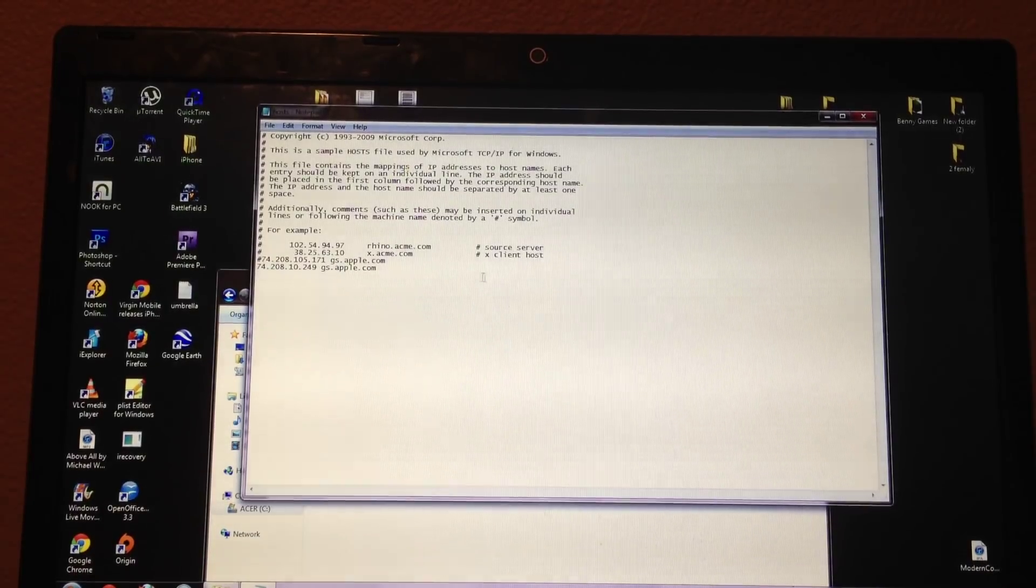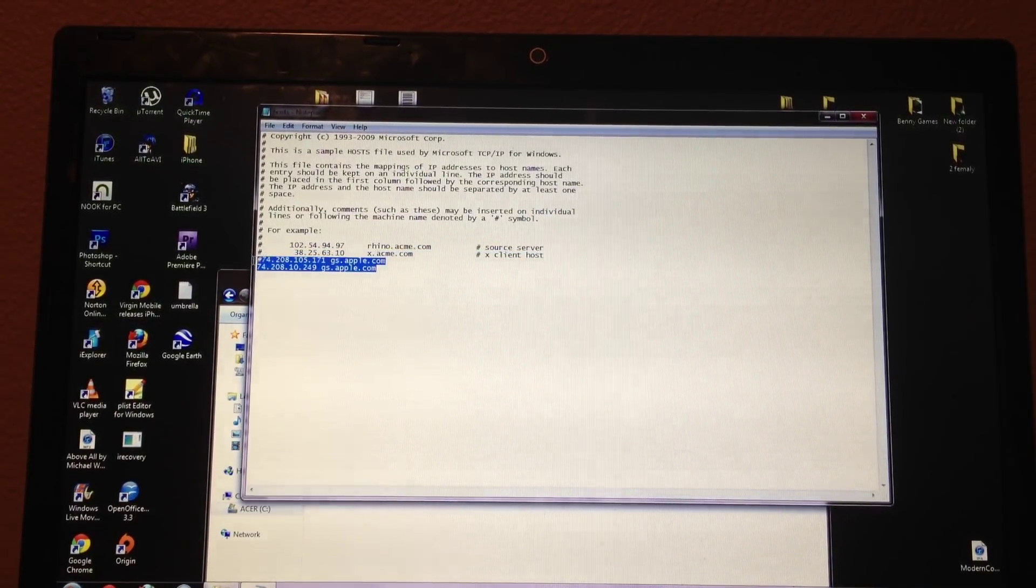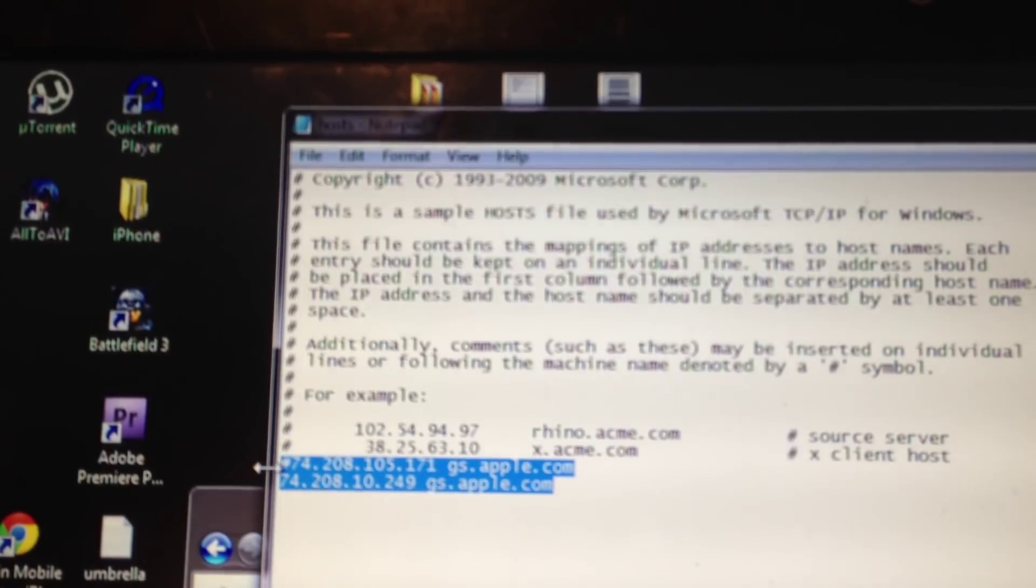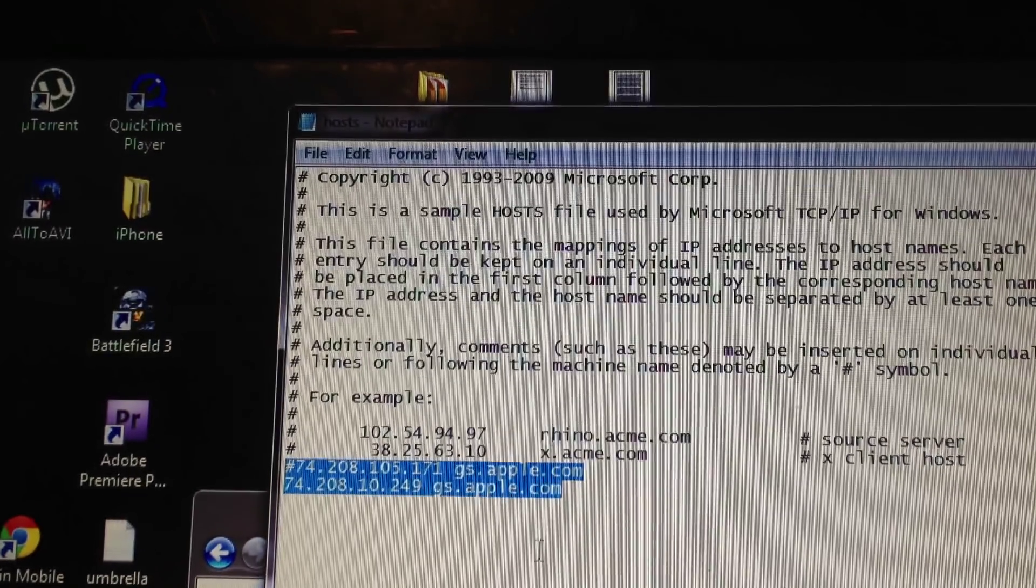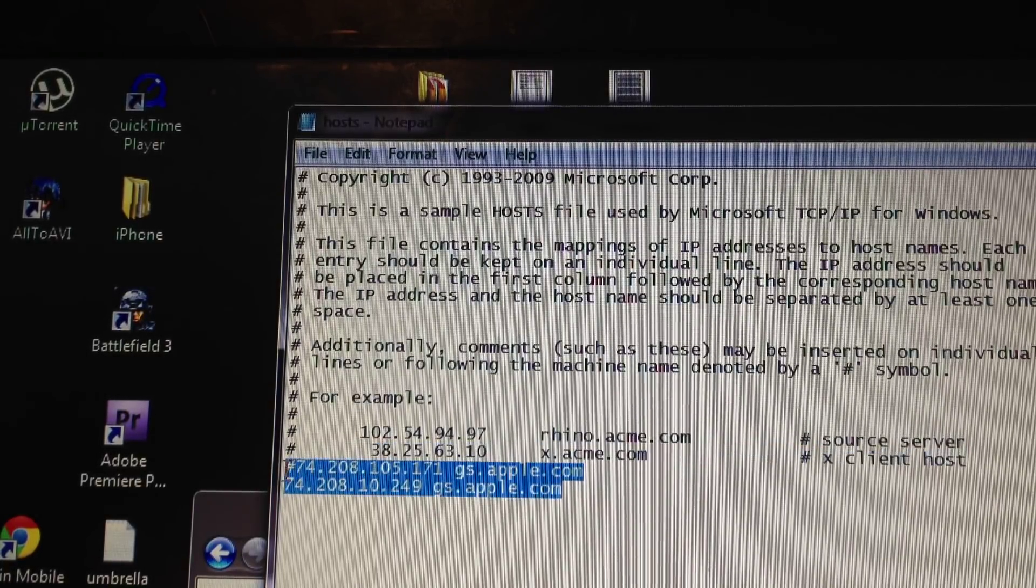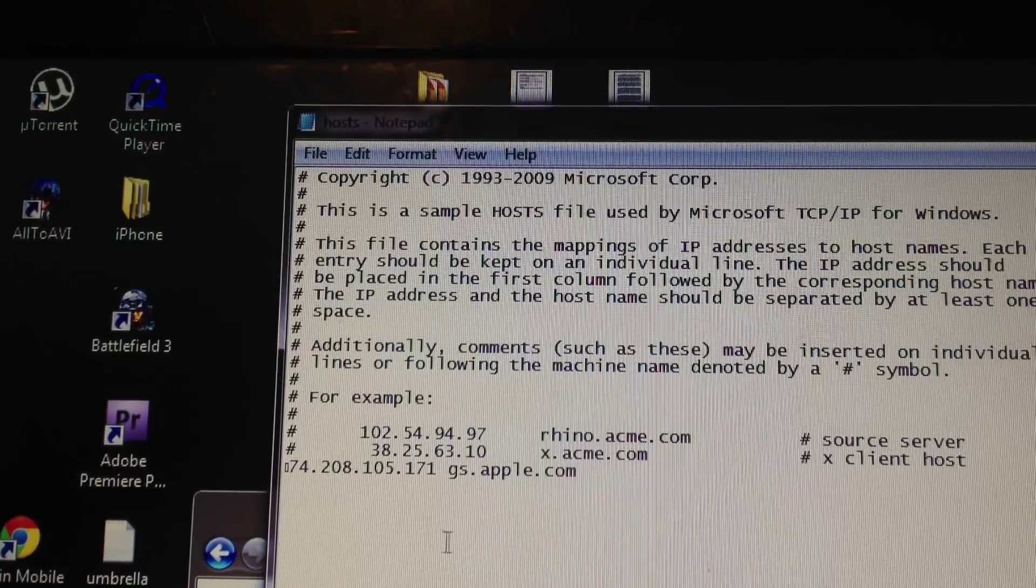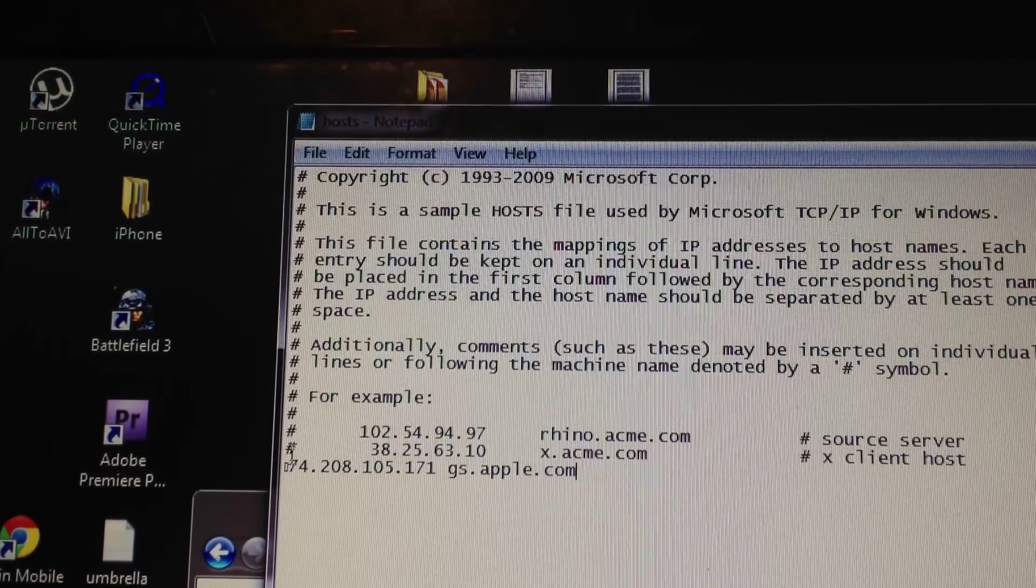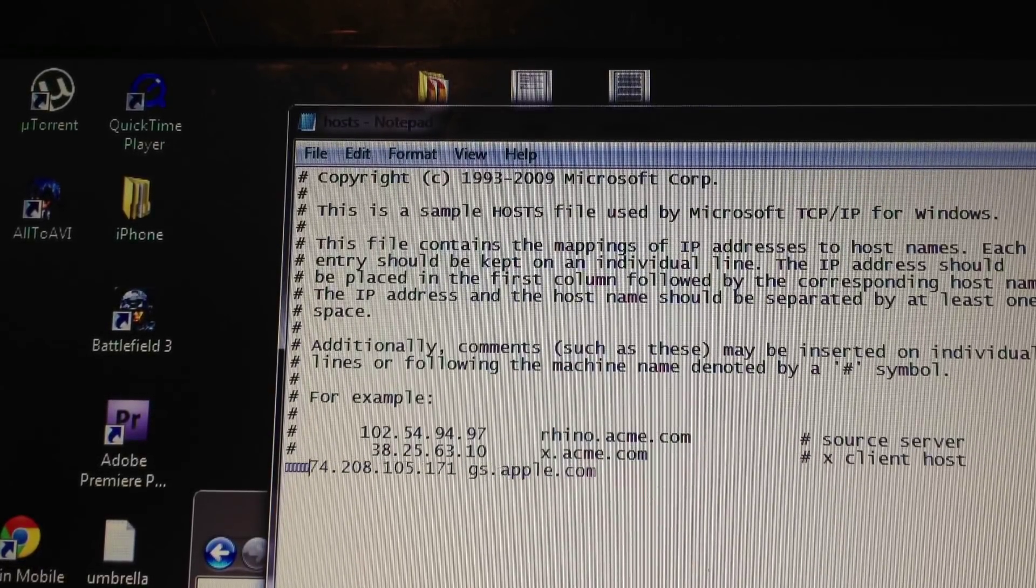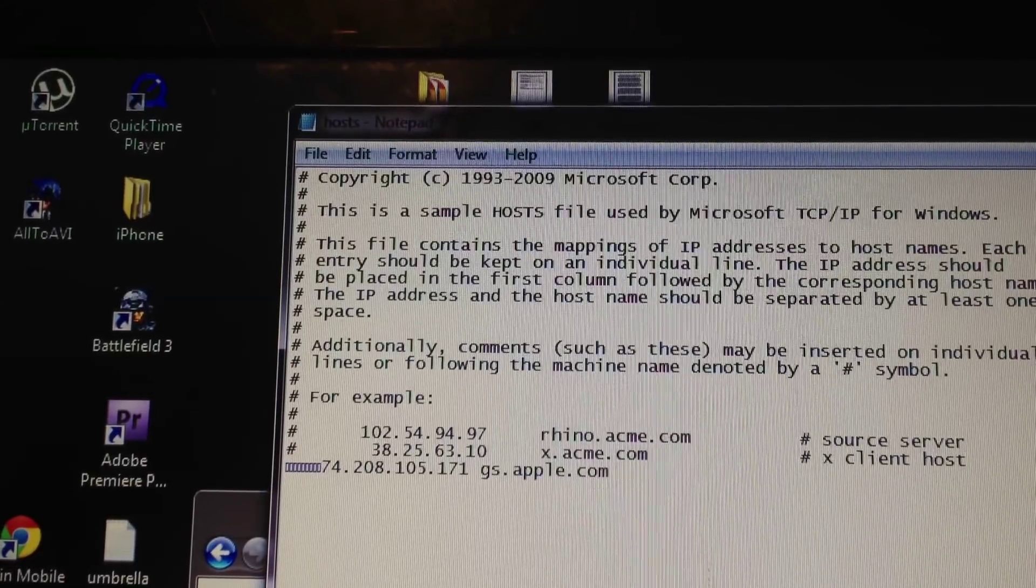And what you want to paste in here is you want to delete everything that says gs.apple.com. Everything that has this right here in the end. So I'll delete both of these fields right here. And what you want to paste is this. Make sure it's identical. I'll have it in the link's description so you can just copy and paste.